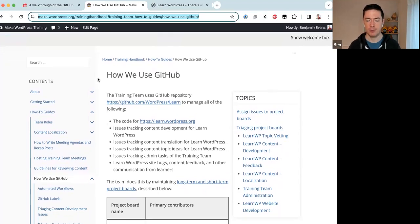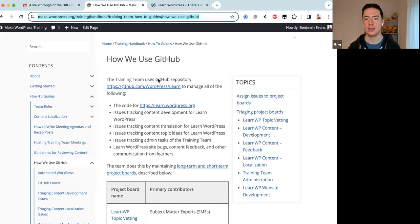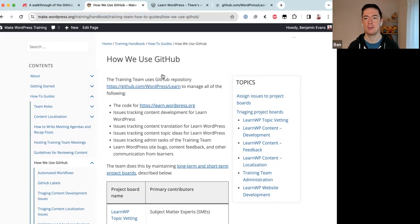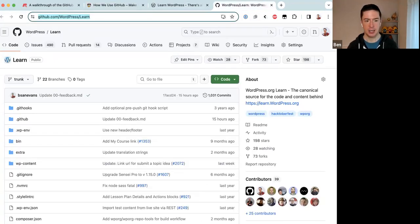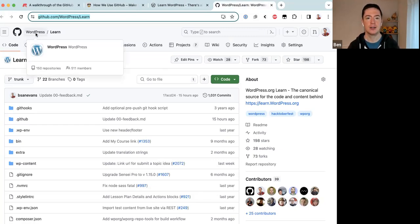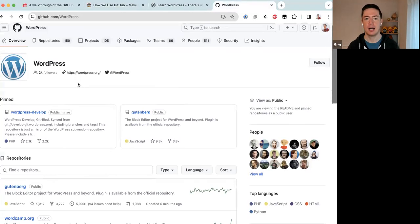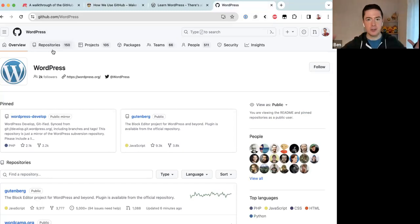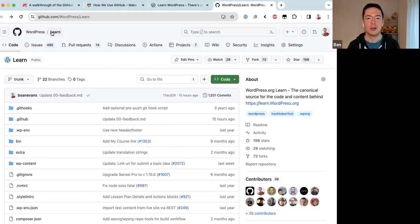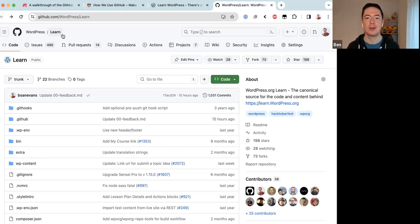The Training team uses the GitHub repository wordpress/learn to manage everything. Let me open that up — this is the Training team's GitHub repository at github.com/wordpress/learn. If you click on the WordPress organization you'll see all 150 repositories inside the WordPress project. The learn project is just one of those, and the Training team focuses exclusively on the learn repository.